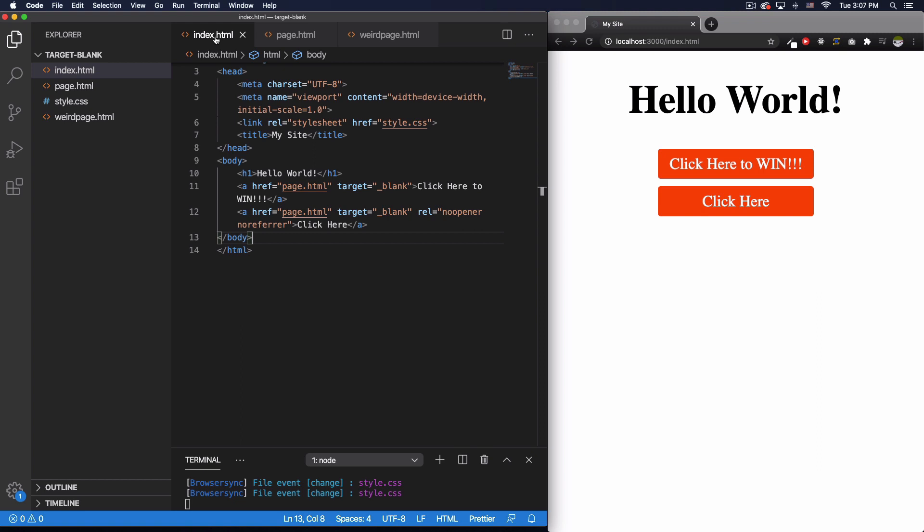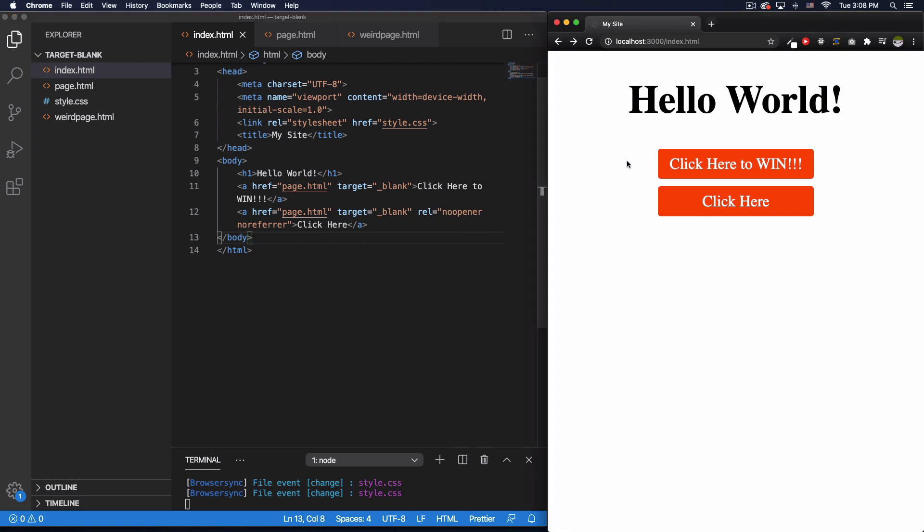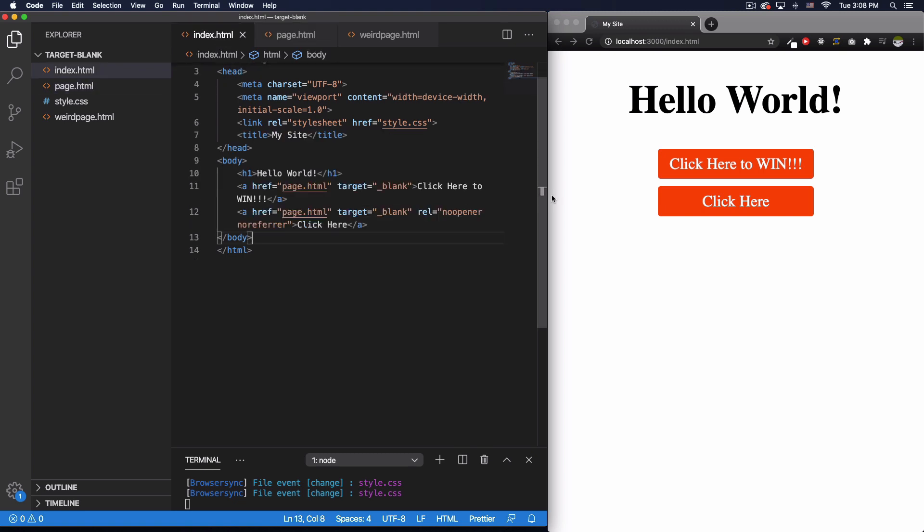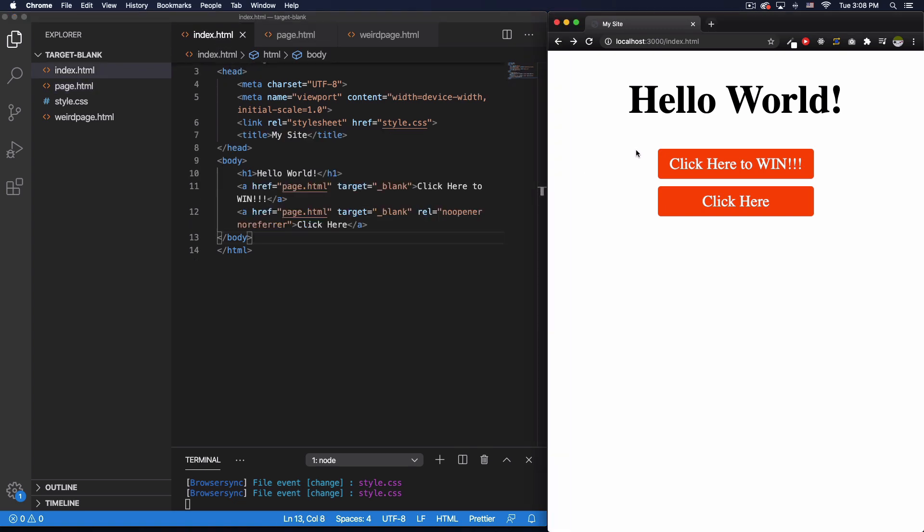What's gonna happen is I'm gonna click this button, it's gonna open a new tab using target blank, and then it will trigger this JavaScript. So let's see what happens.